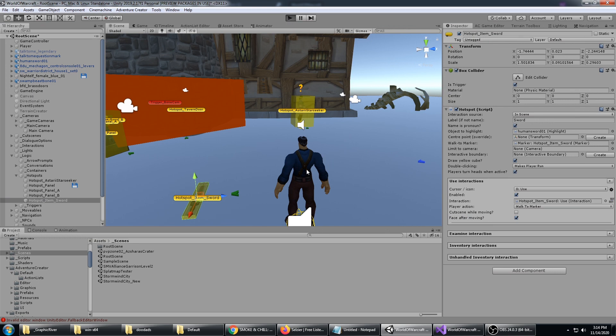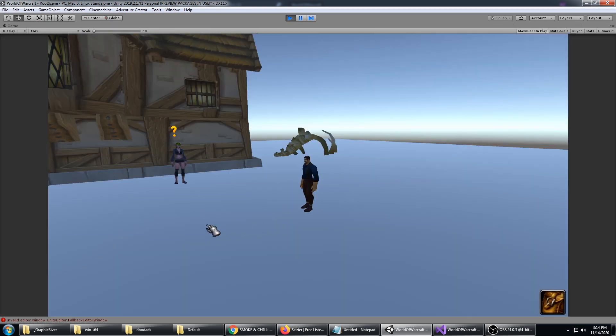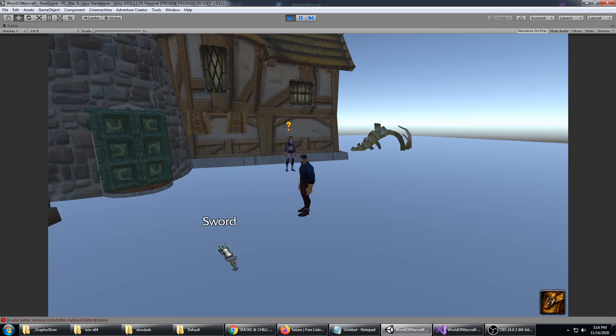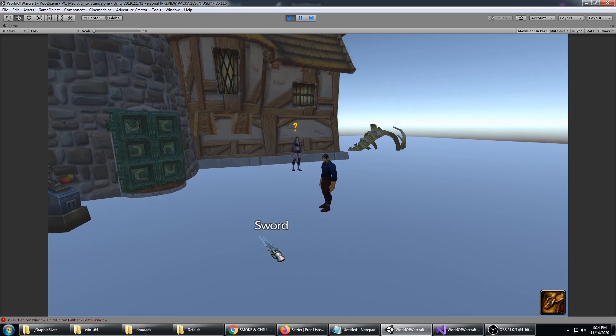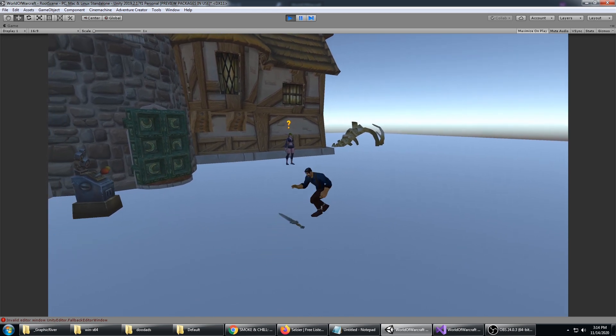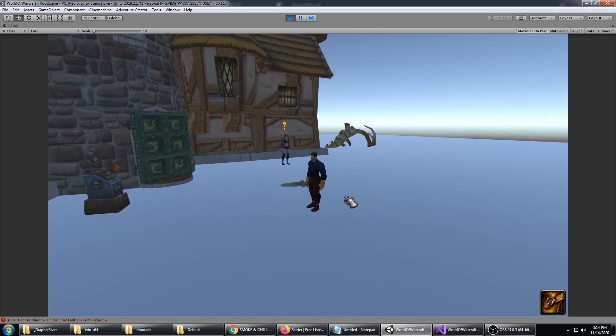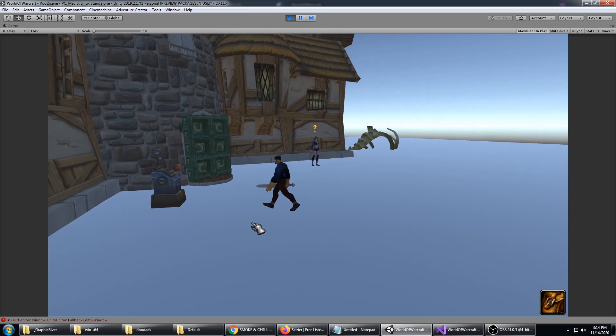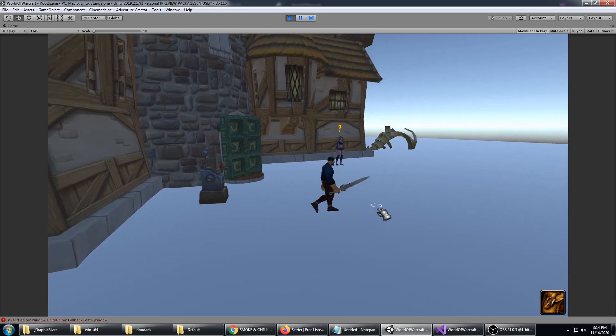It will say 'face after moving', so that'll make it so if he's not facing the sword when he walks over to pick it up, he'll turn and face it and pick it up. Now he has the sword in his hand.